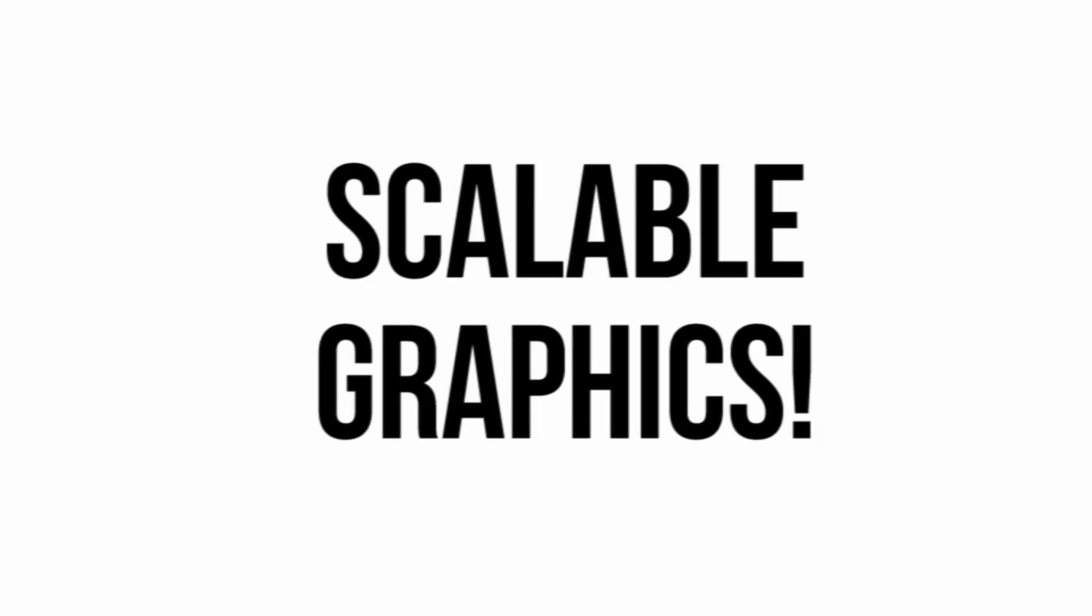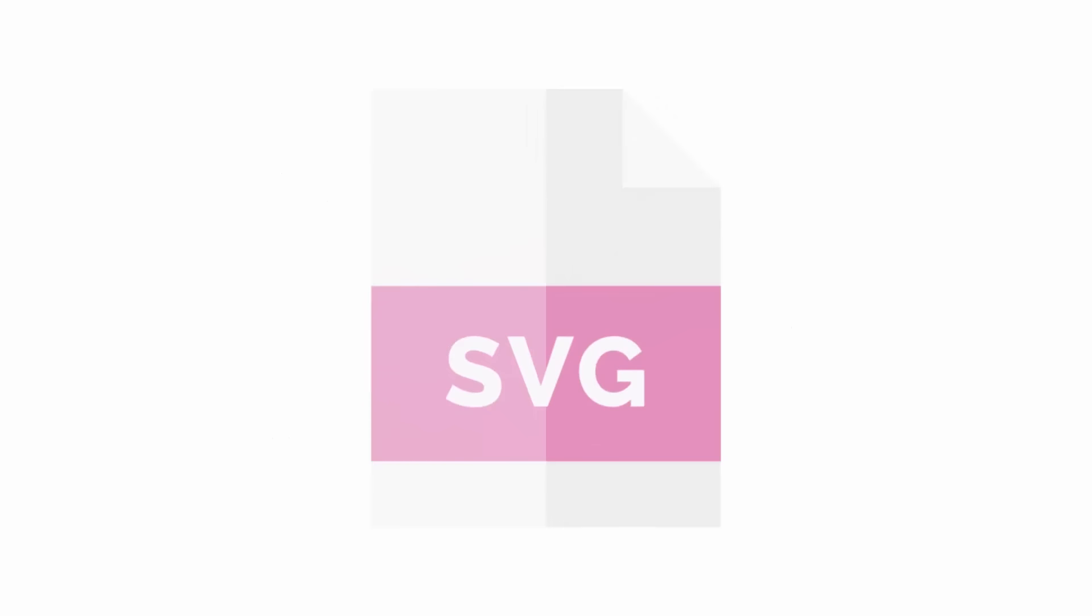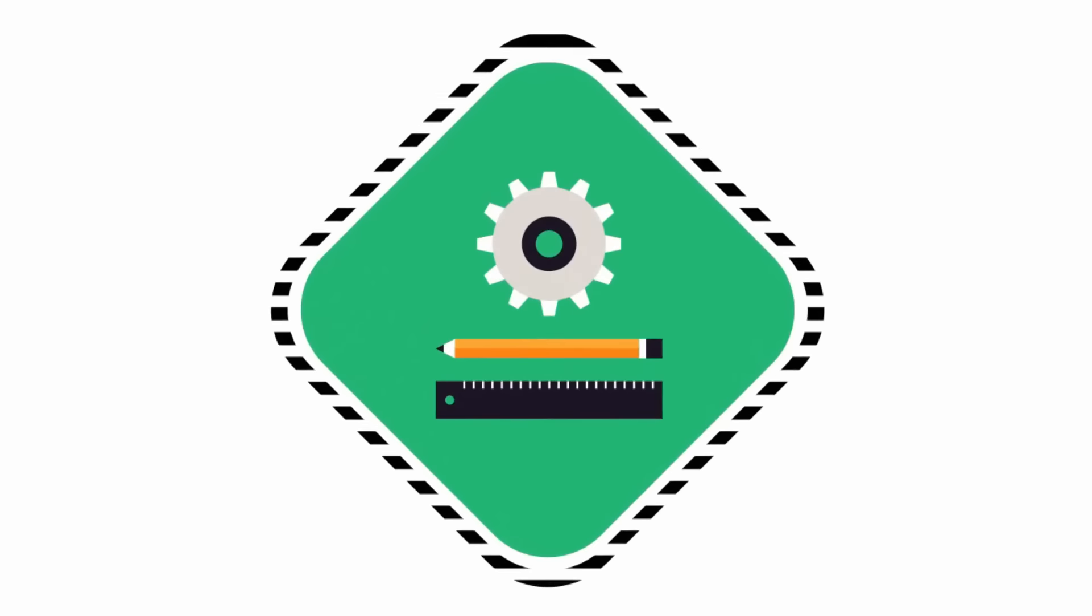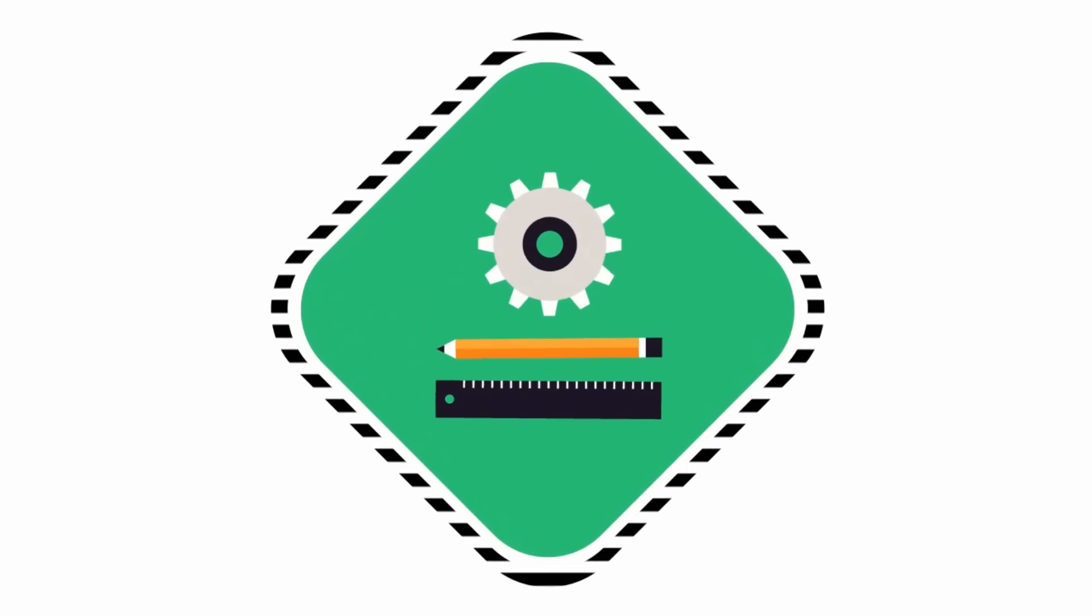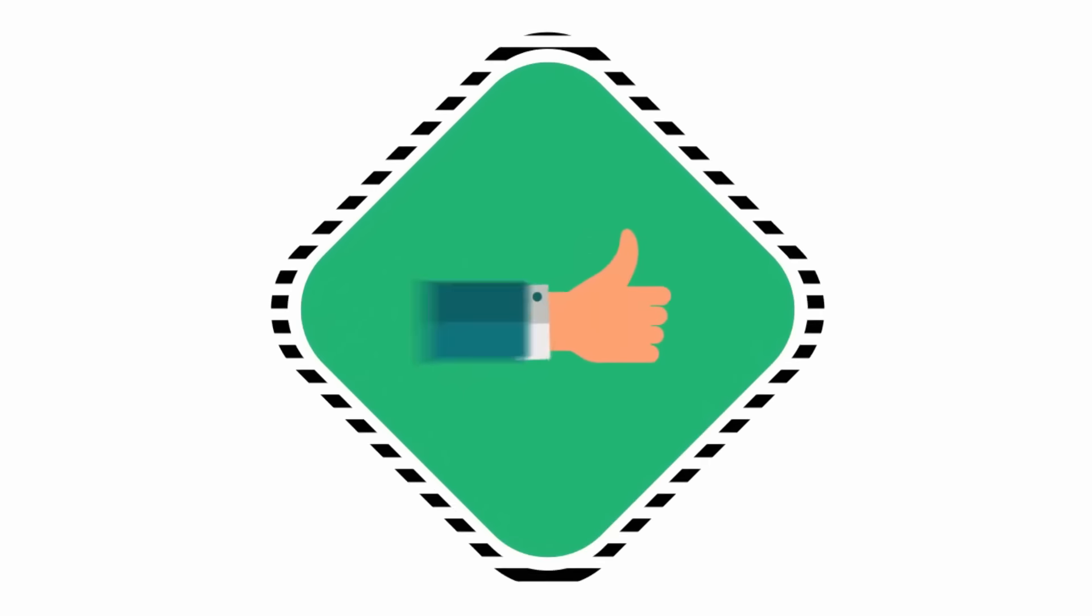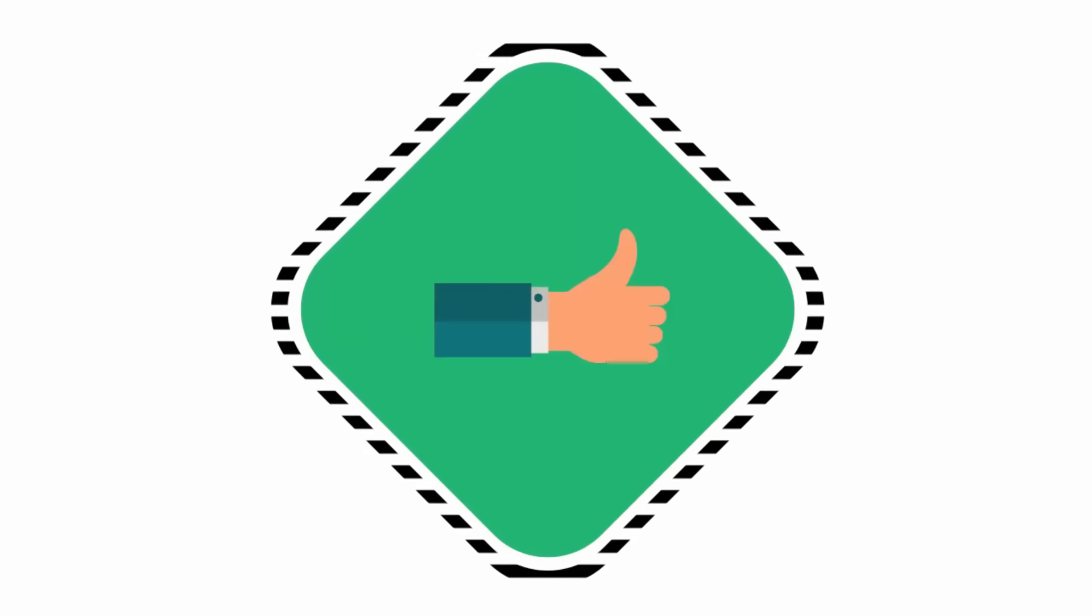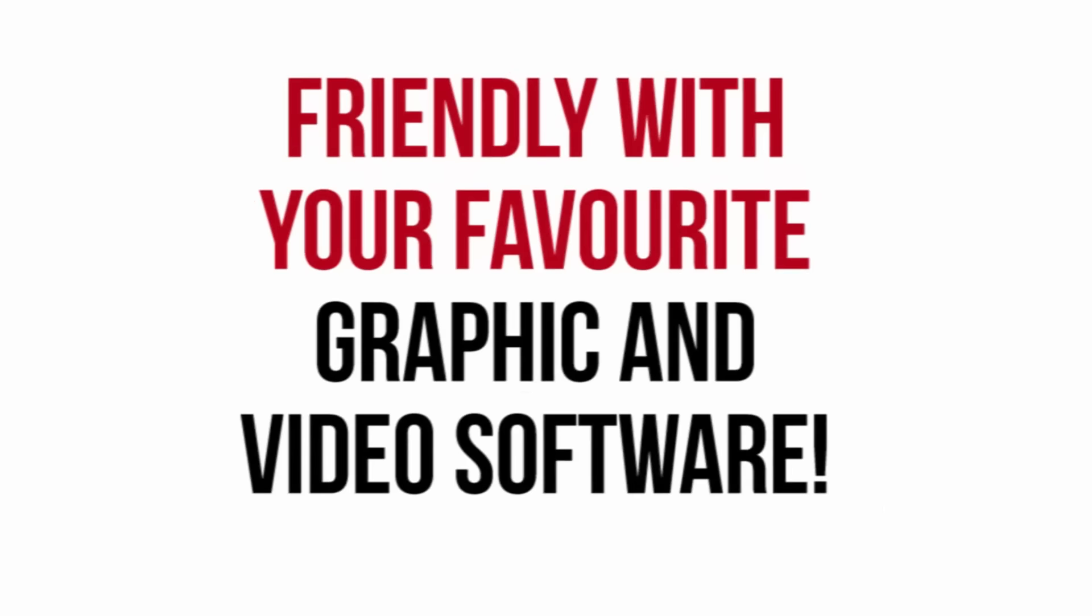Scalable graphics. All vector graphics are included with SVG files, so you can easily scale the graphic to any resolution you desire without sacrificing the image quality. Friendly with your favorite graphic and video software.